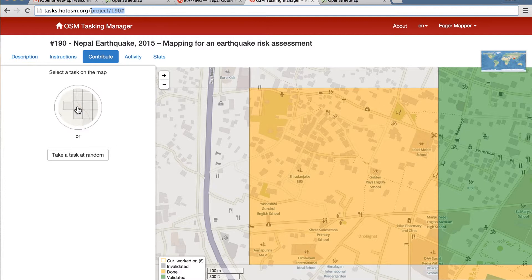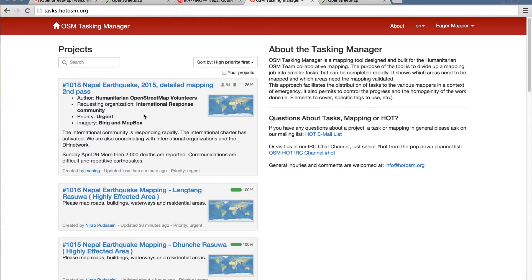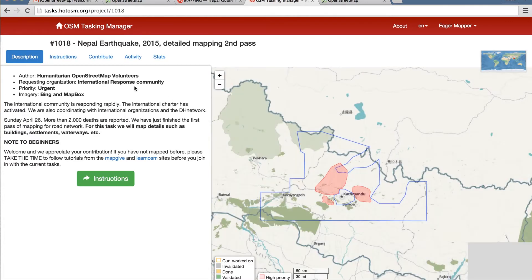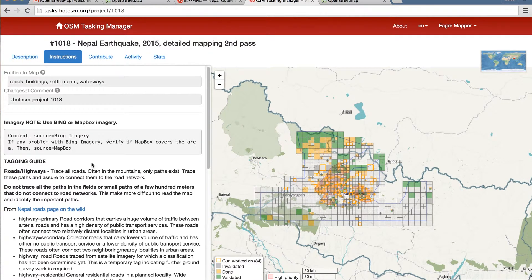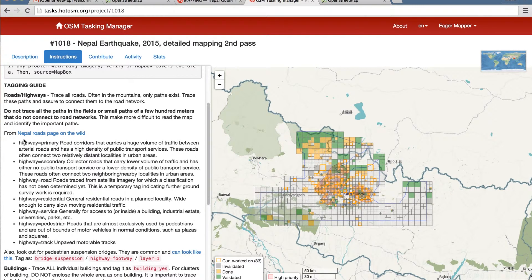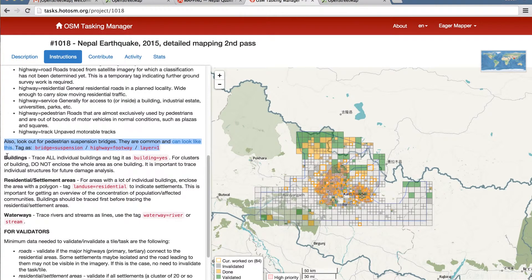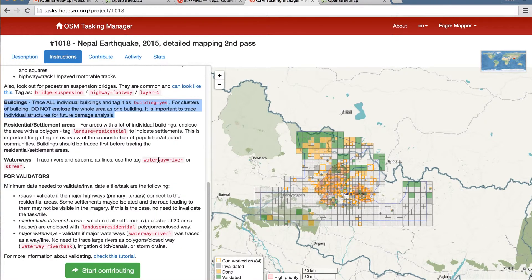That's pretty much it. If you want to get a little bit more advanced, go to tasks.hotosm.org and see what the overall tasks are. Here's another one — it's updated, so you can click on that. The instructions are a little bit more detailed. In this case your source is going to be Bing imagery. There are also other instructions on tagging guides: look out for pedestrian suspension bridges, and in this case buildings — trace all individual buildings and tag it as building equals yes.